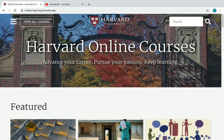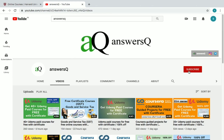Harvard University is one of the most popular universities in the world. Before going into the video, if you haven't subscribed to our channel, please press the subscribe button and the bell icon. You can also connect with me on Instagram and Telegram — I'll give the link in the description, check it out.